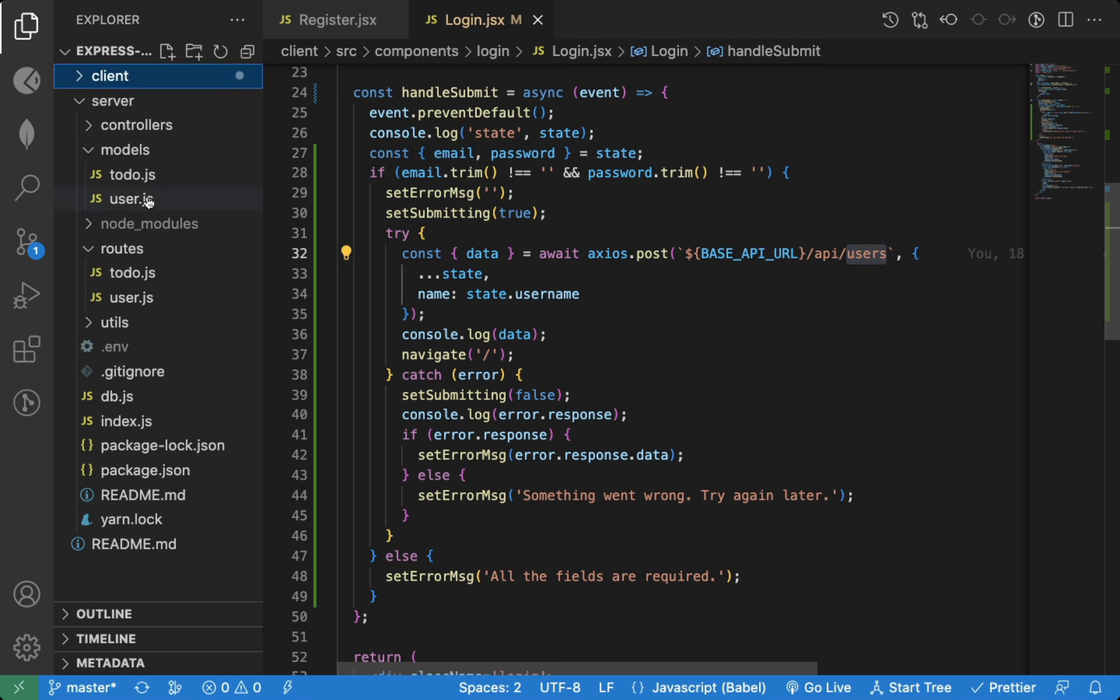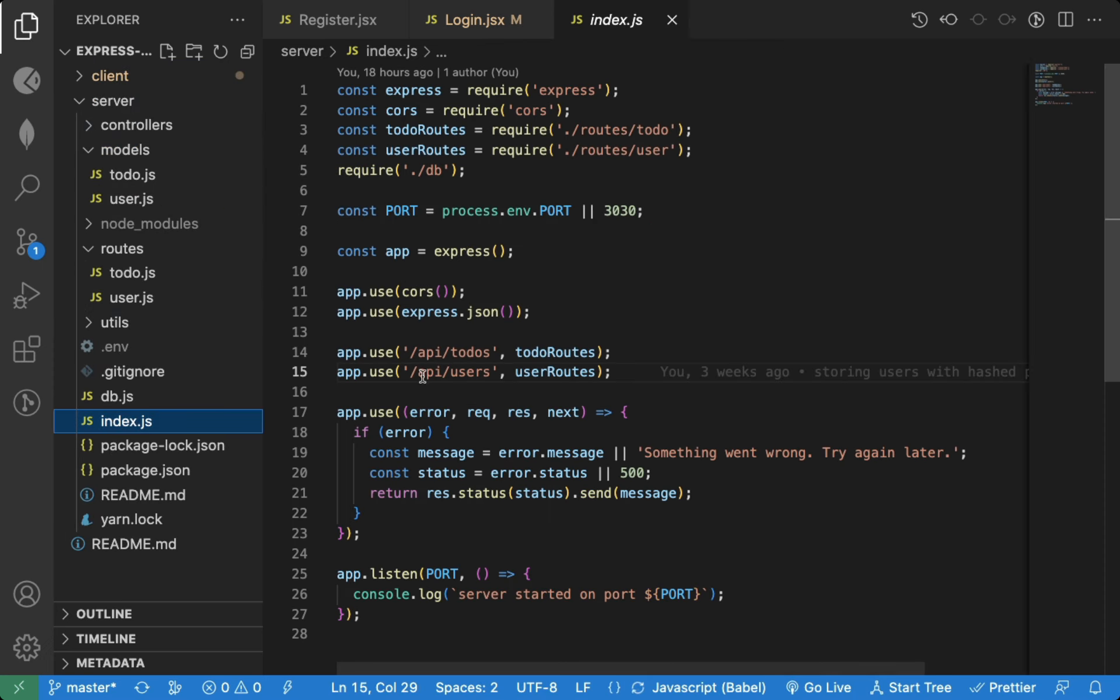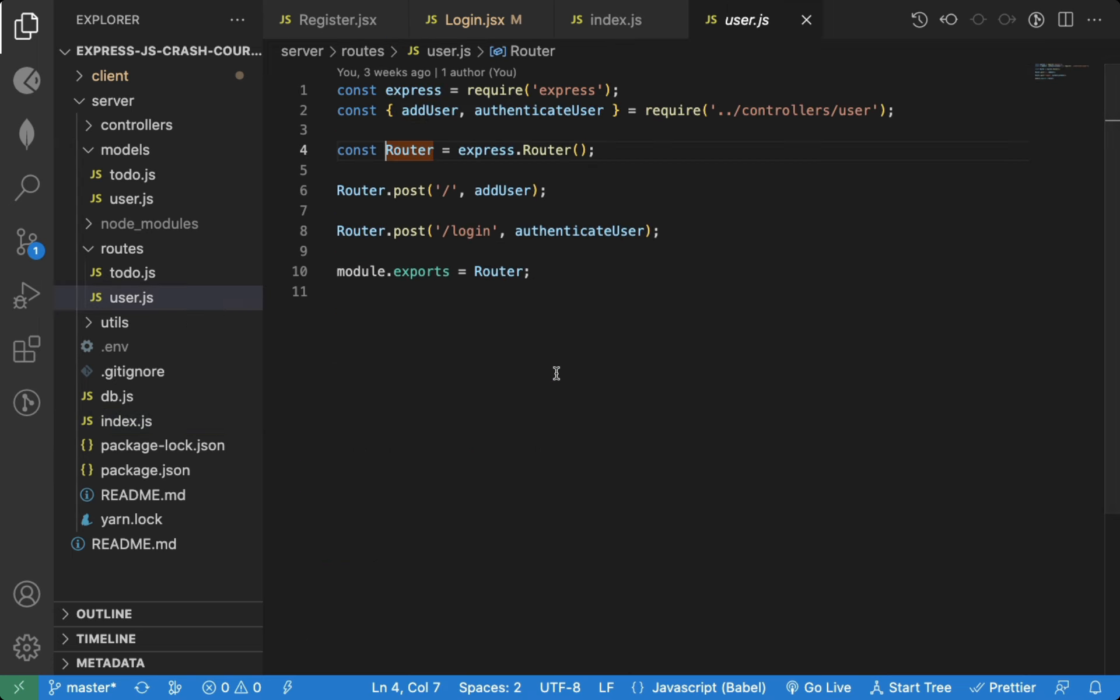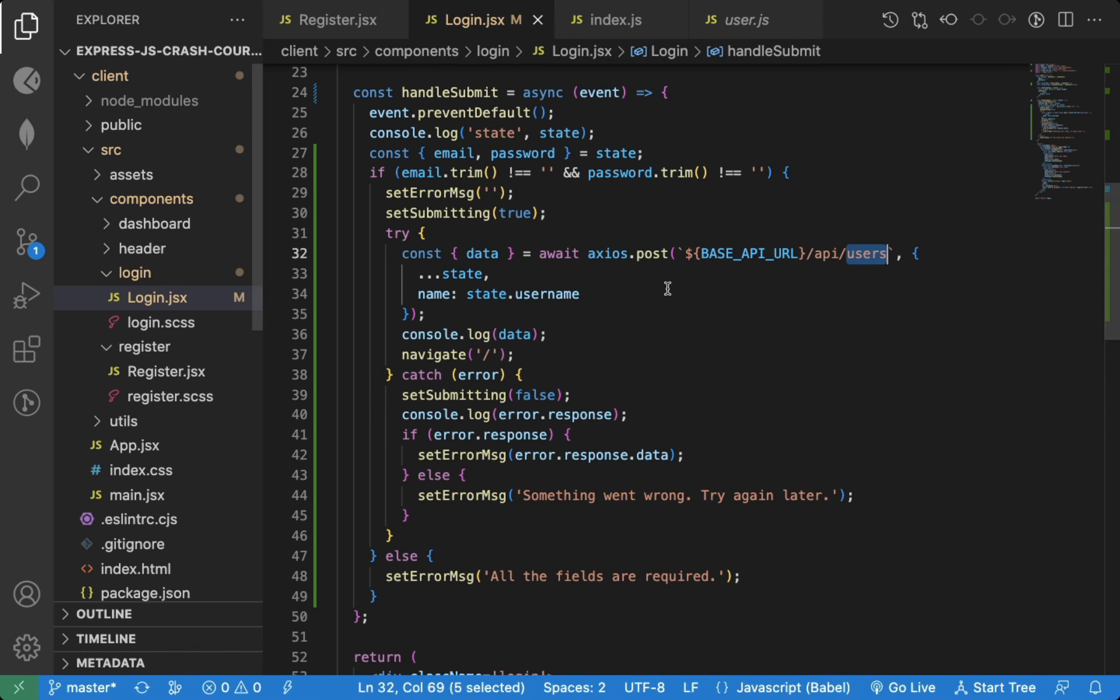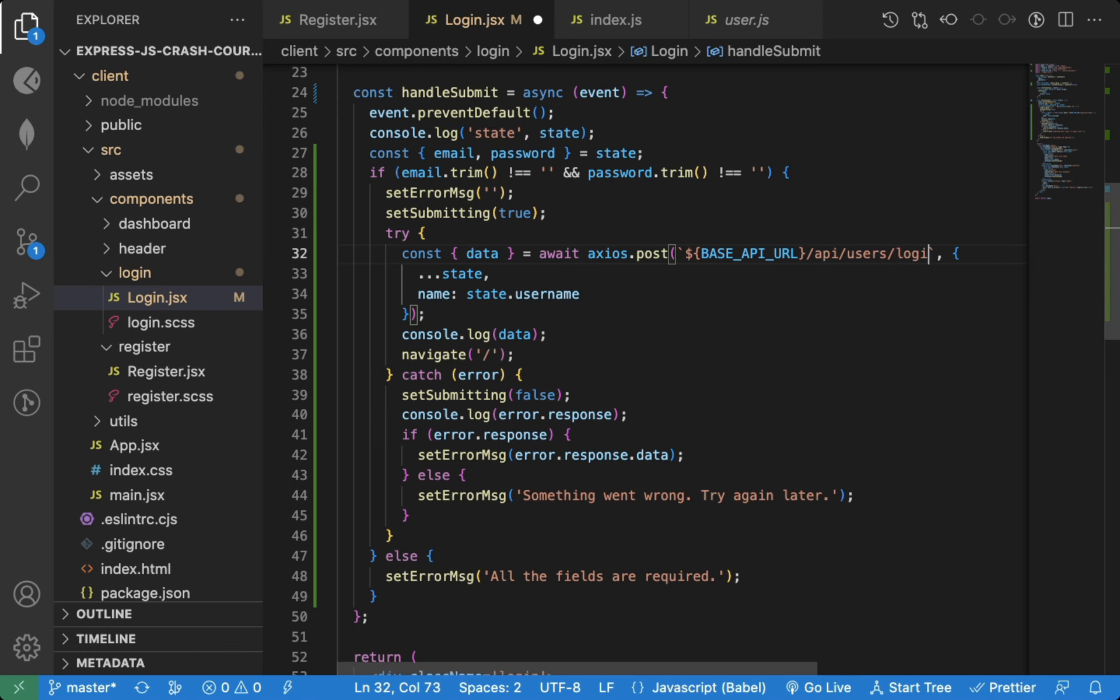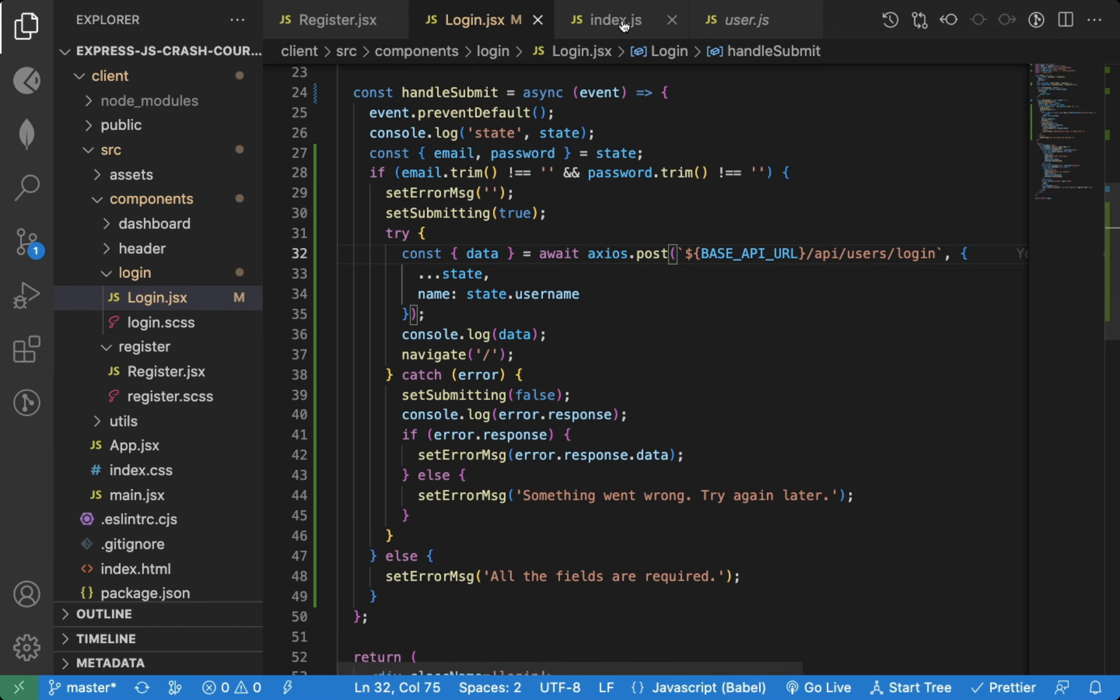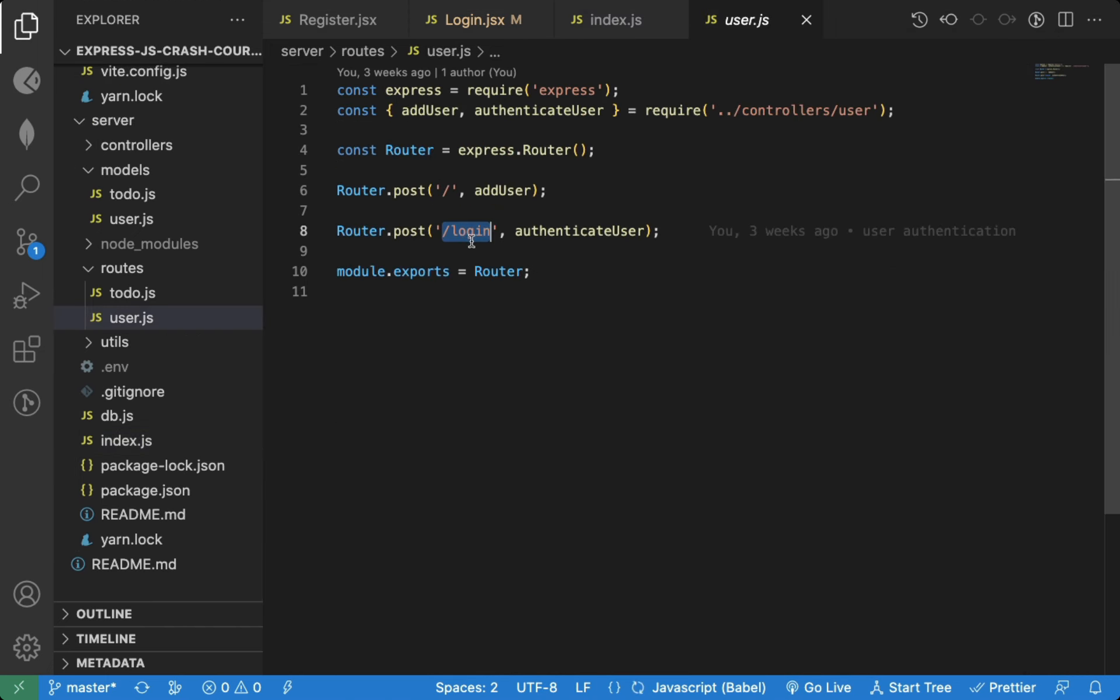Now let's find out what's the API URL for login. So this is the base route, and inside this route we have slash login route. So the API URL for login will be slash API slash users slash login, and it's also a post request. As you can see it here.